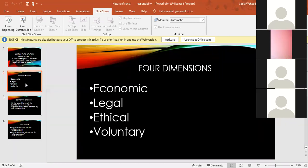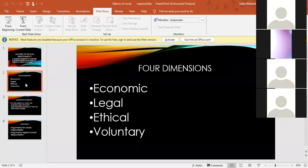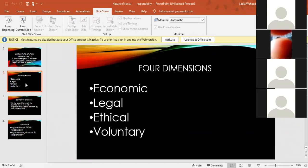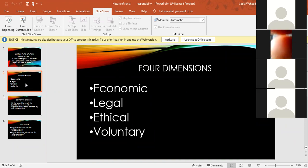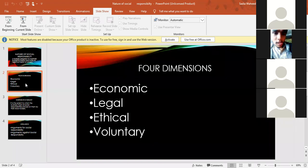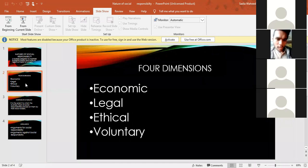After that, the last responsibility is voluntary responsibility. Voluntary responsibility means being a good corporate citizen and contributing to the community and quality of life. This means the organization should work in the area where it operates and be a good corporate citizen.